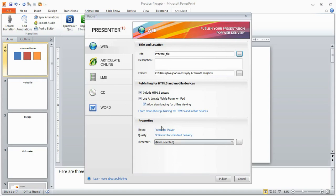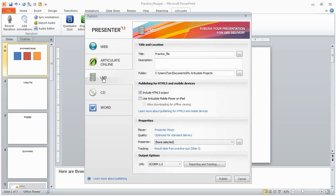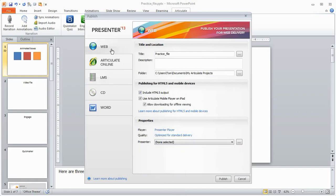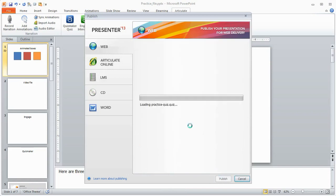Then you can choose some different options here. If you're using an LMS you've got the ability to choose your tracking options right from SCORM to Tin Can and then how you want to report and track. And then you hit publish. So let's go ahead and I'll just select web and we'll hit publish and we'll see what happens.